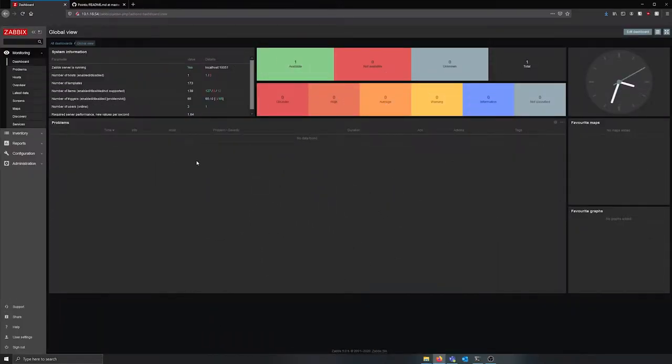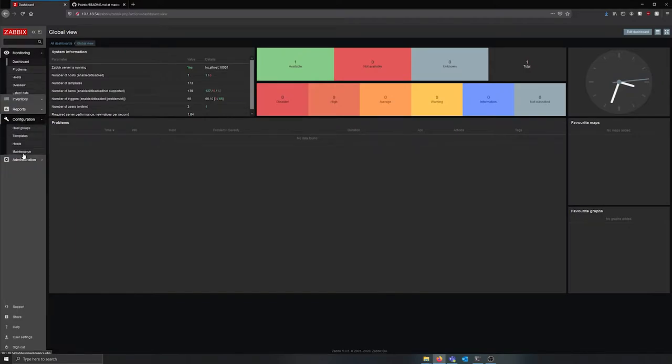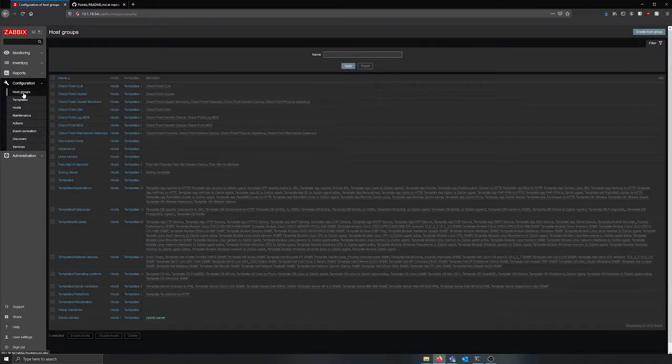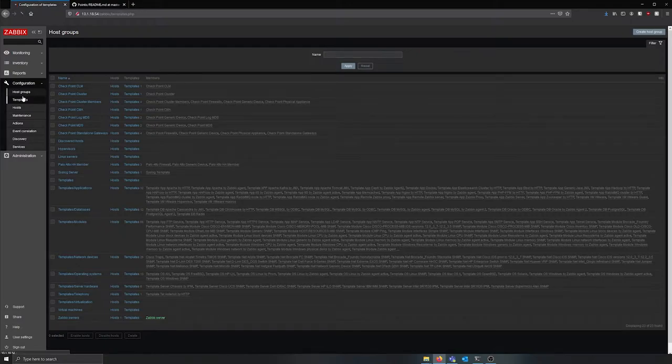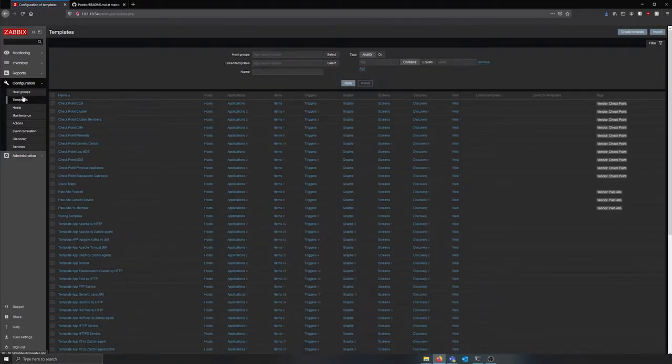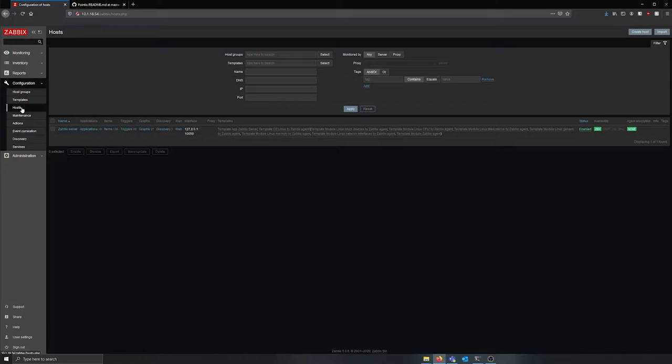This is the Zabbix installation in our lab that we will be using for the Pointix demonstration. In Zabbix, we have created the groups and templates that will be applied to the checkpoint hosts when running Pointix. You can also see that the only host in Zabbix is the Zabbix server itself.